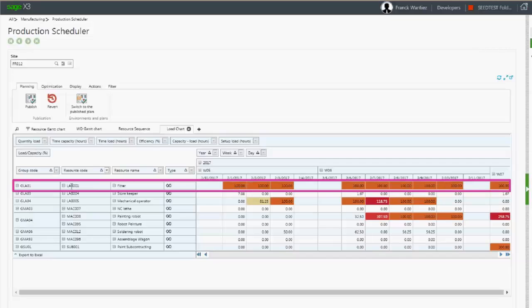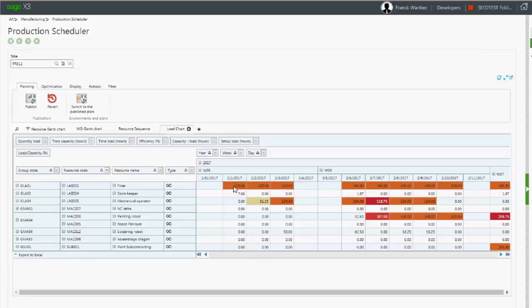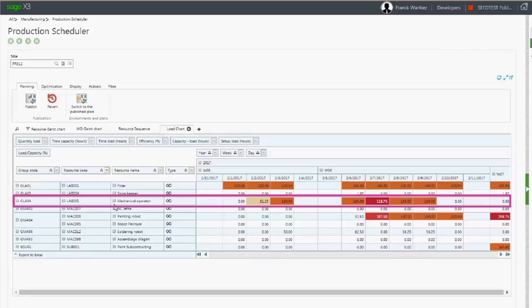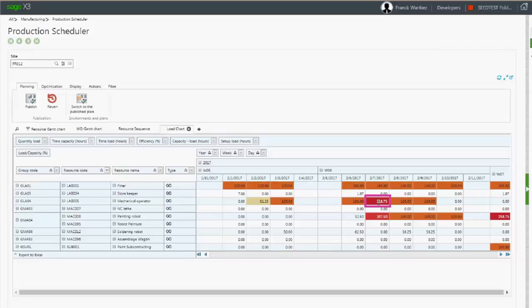For instance, we can see that the work center LAB001 is fully loaded and the work center LAB005 is loaded at 118.75%.